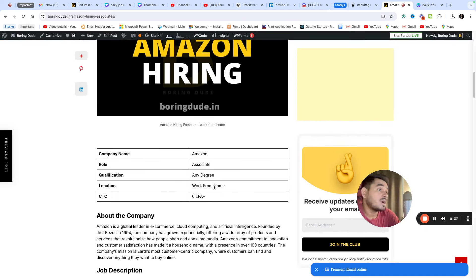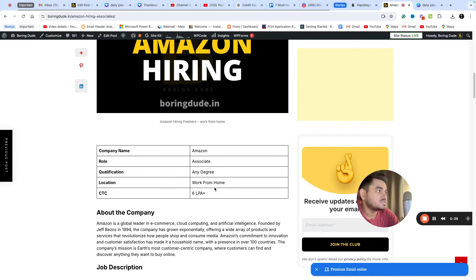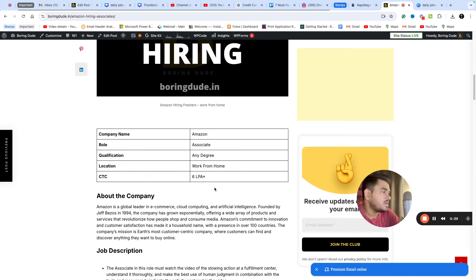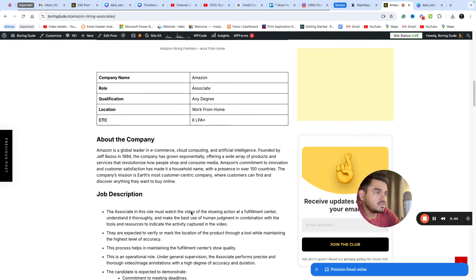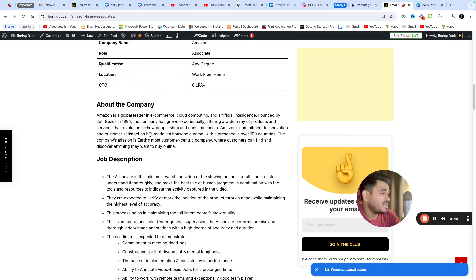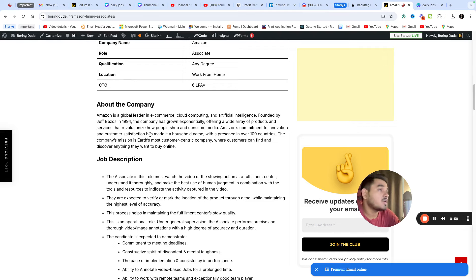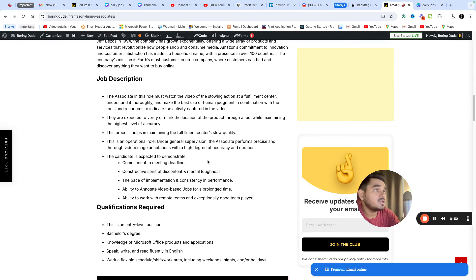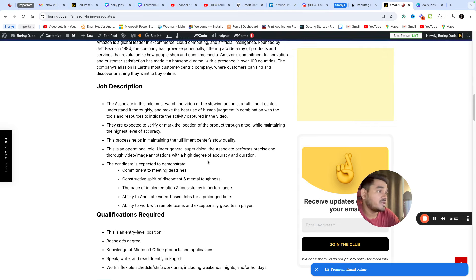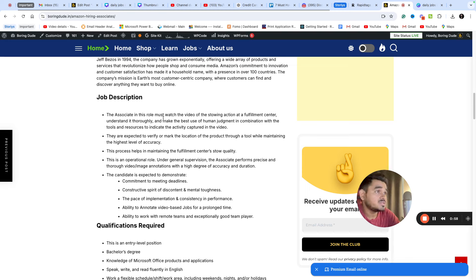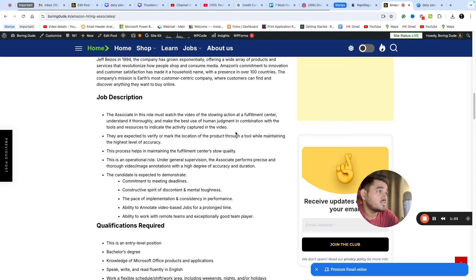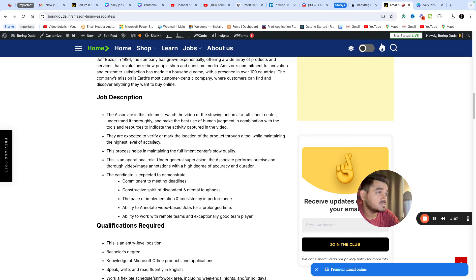Amazon is hiring associates at a high risk company. Any degree is eligible for this complete remote position with 6 LPA salary. Amazon is a global leader in e-commerce and cloud services. The associate in this role must watch the video of the training action or fulfillment center and make the best use of human judgment in combination with the tools and resources to verify the work.